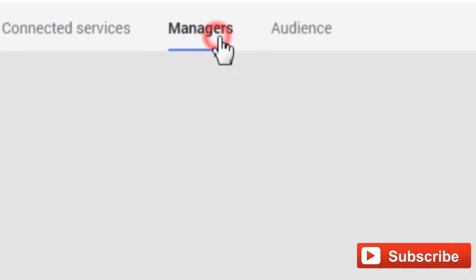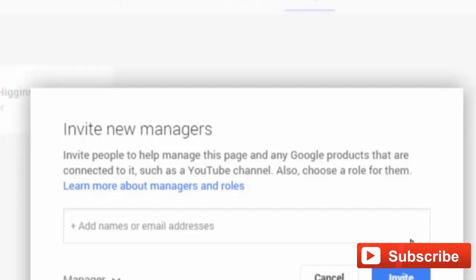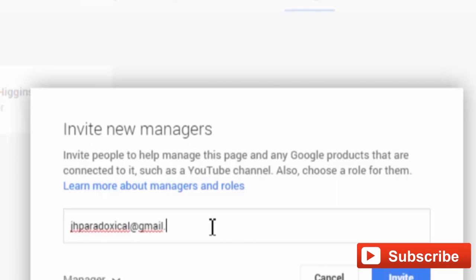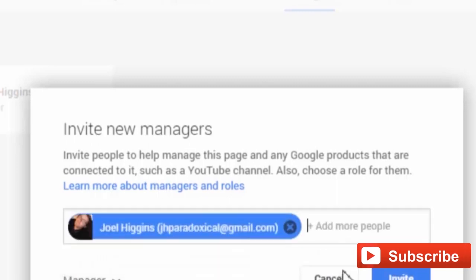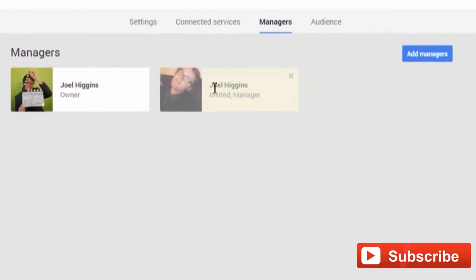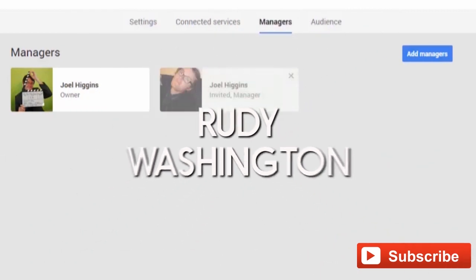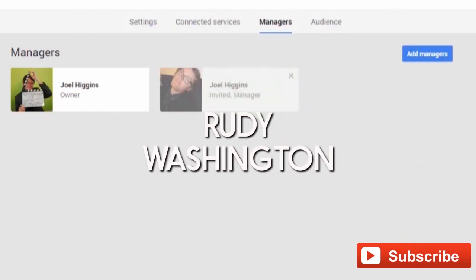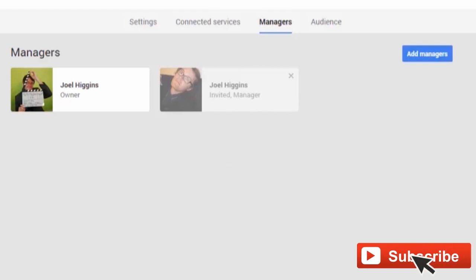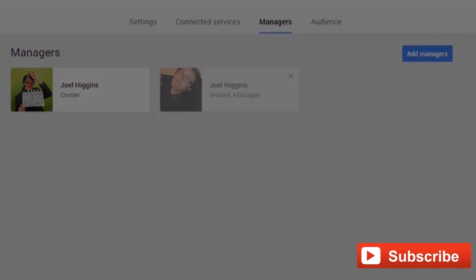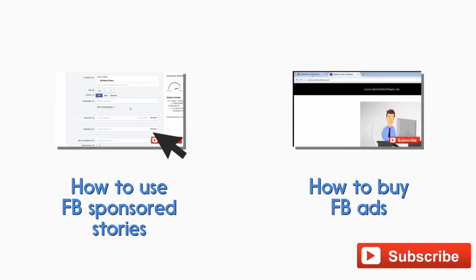Now, type in the email address of the person you wish to add as a manager, then click Send Email To, followed by the email address you just put. When you have done that, click Invite.